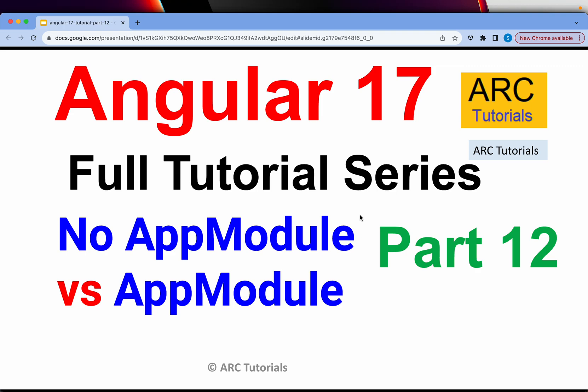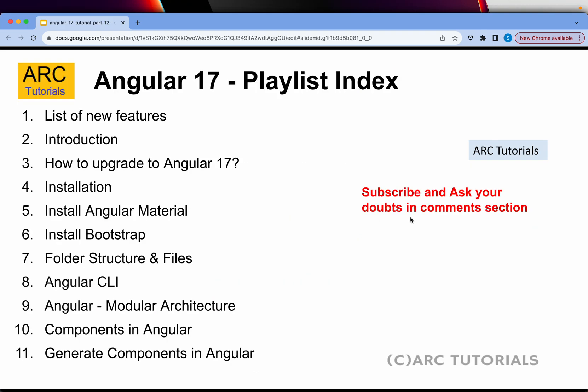Thanks to one of our subscribers and viewers who brought this point to us in the comment section, and hence this particular topic today. A quick touch note on AppModule and AppRoutes. This is Part 12 of the series. If you have missed out on the first 11 parts, make sure that you go through them in order to have continuity to your learning and master Angular 17 with me.